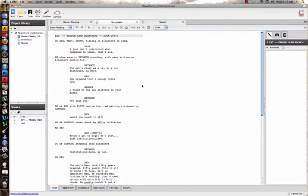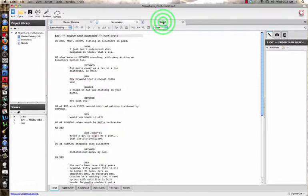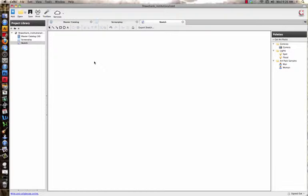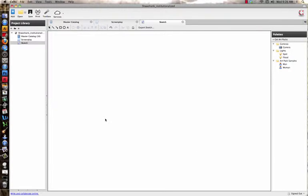We're going to move up here to the sketch portion and click on that. Now you can see it gave me this large blank canvas where we can pretty much do whatever we want and draw whatever we want.